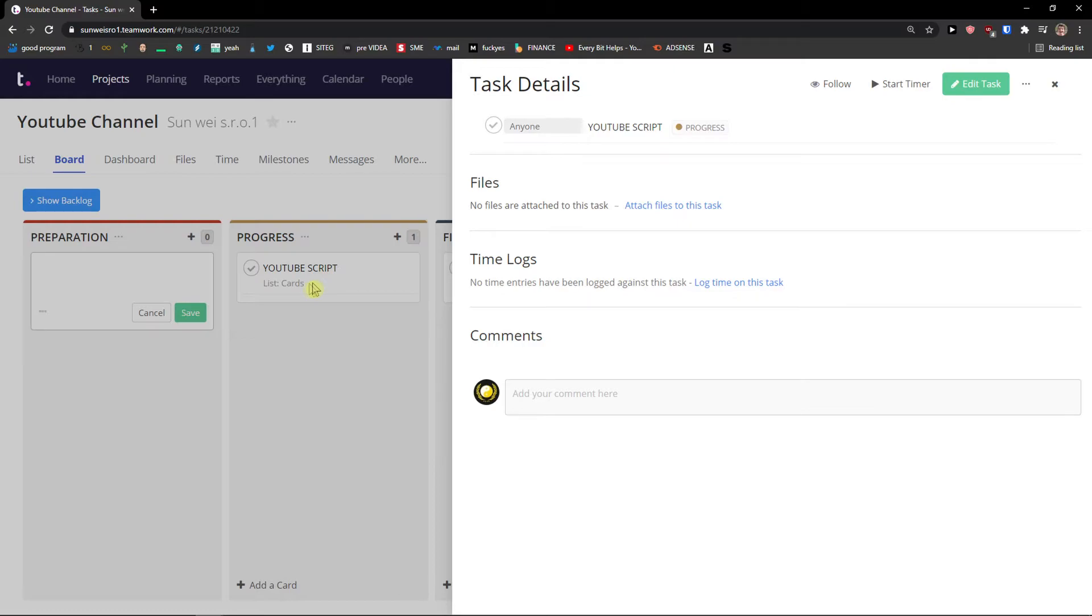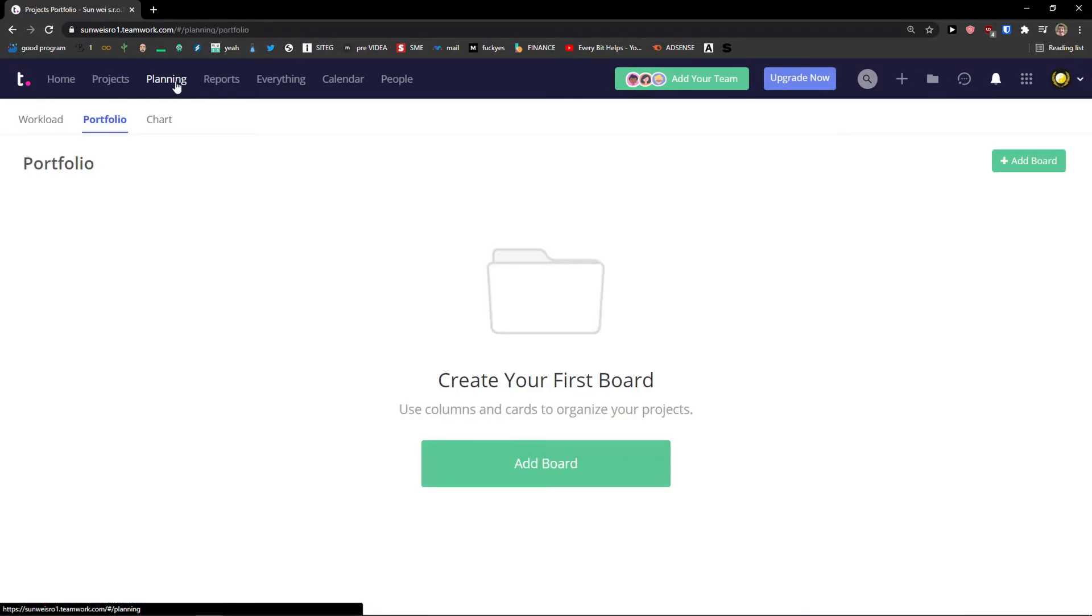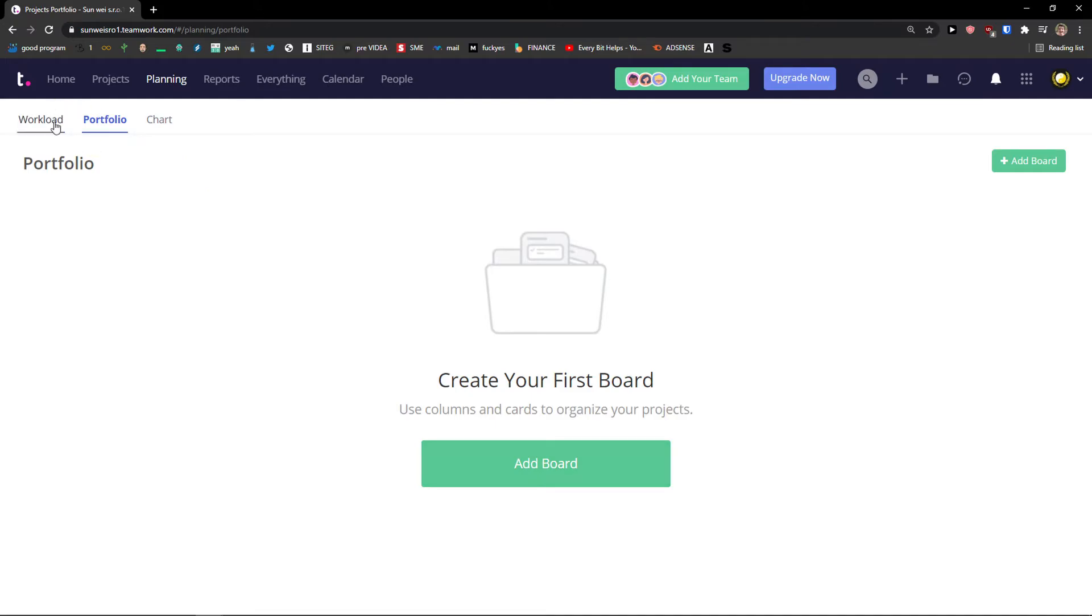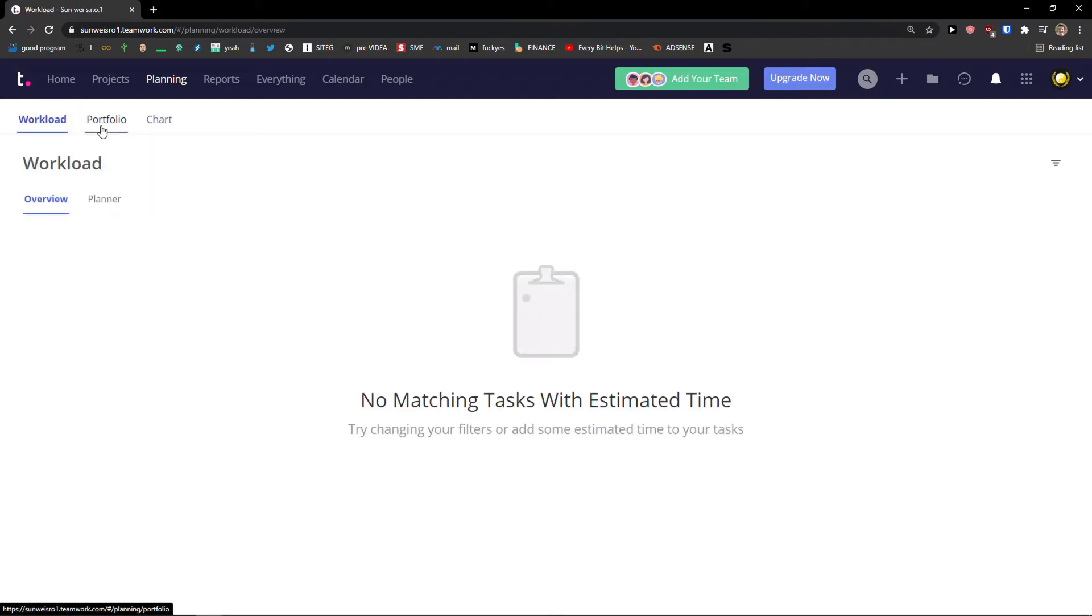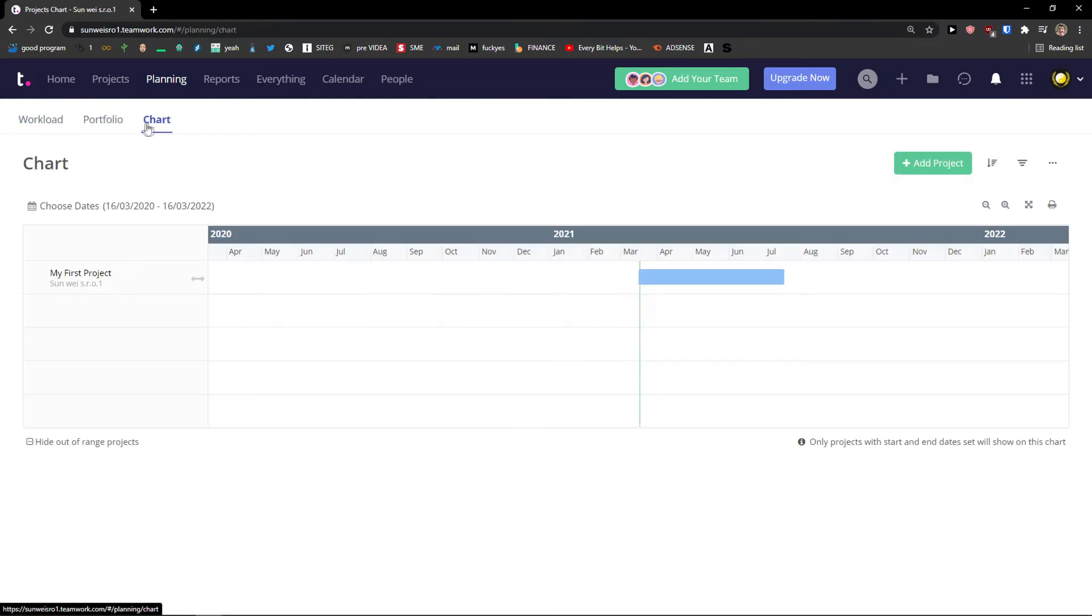So that's pretty much it. Let's go from project to other options here. After the project you can see the planning here. In planning you can simply have a workload here. Portfolio and chart.